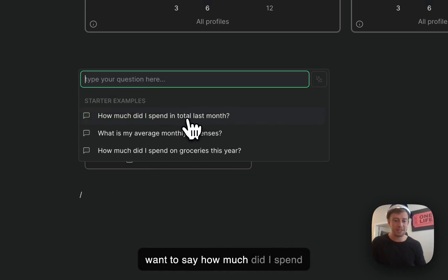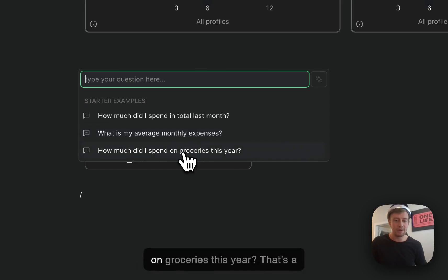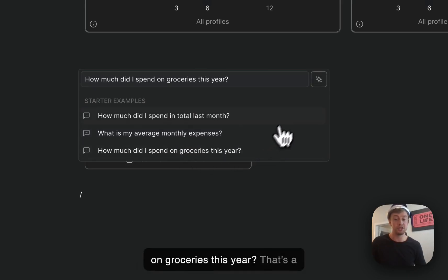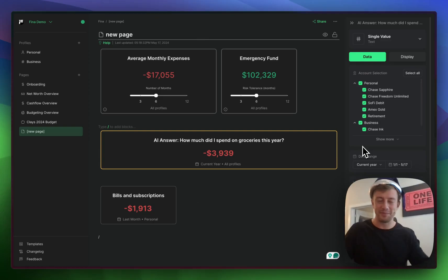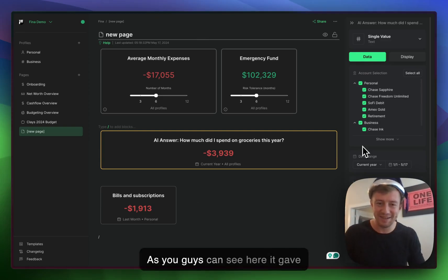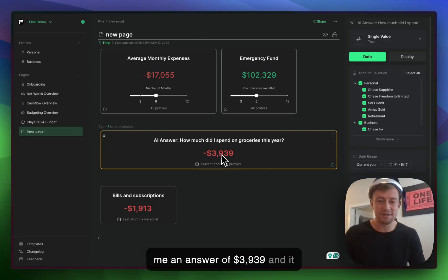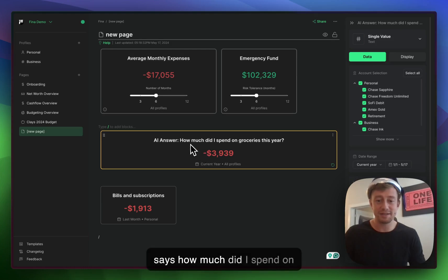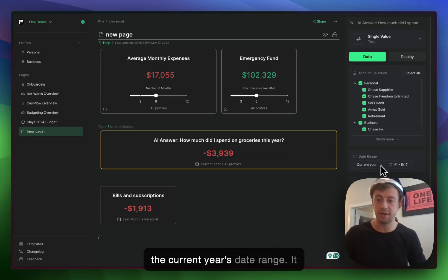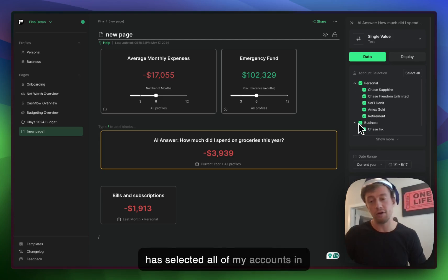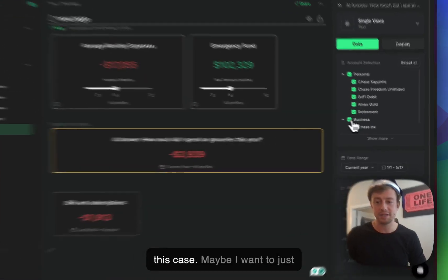How much did I spend on groceries this year? That's a good question. As you can see here, it gave me an answer of $3,939. It gave me the current year's date range and has selected all of my accounts in this case.